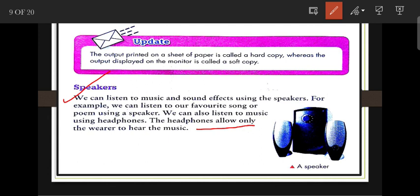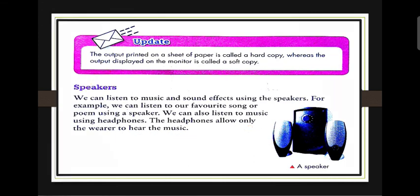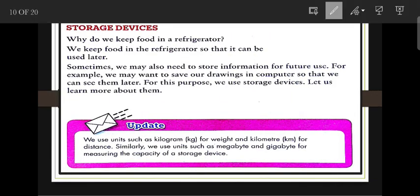We can listen to our favorite songs or poems using a speaker. We can also listen to music using headphones. Headphones allow only the individual wearing them to hear the music.